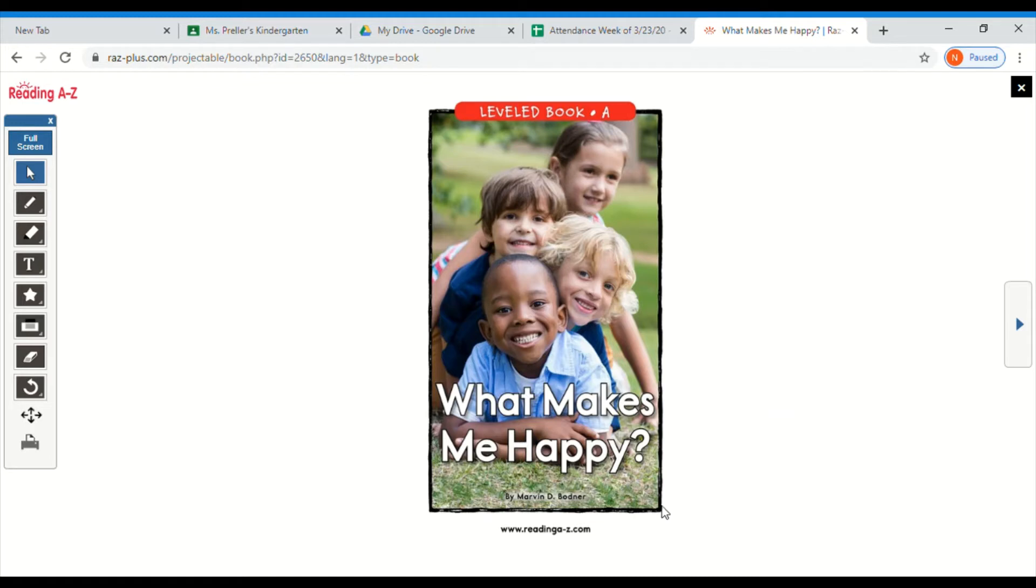Now the author of this book is Marvin D. Bodner, so he wrote this book.